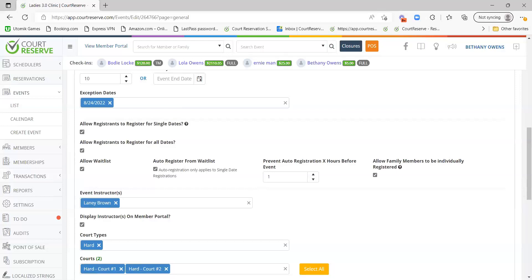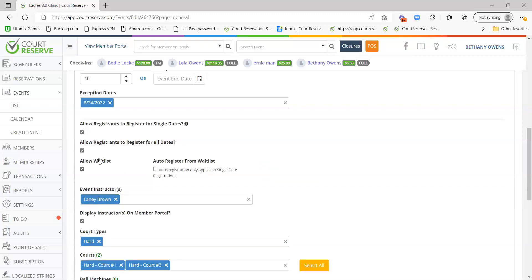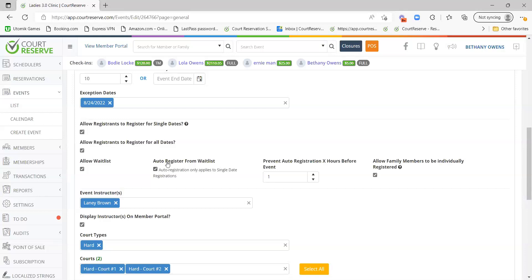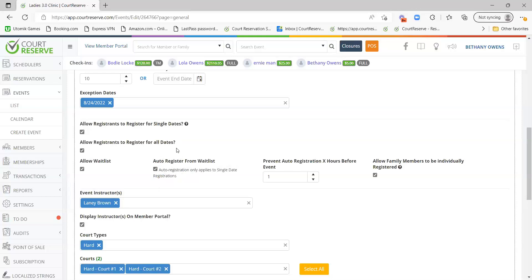Moving on to waitlist on events, there are two different ways to handle waitlists. Allow Waitlist means anyone who cancels their registration, all members on the waitlist will get a notification that there's an open spot, and it's first-come, first-served. Auto-register from Waitlist means the first person on the waitlist will be automatically registered when a member cancels, and they'll get an automated email. Note that auto-registration only works for single-day registrants — it doesn't work for the full event.